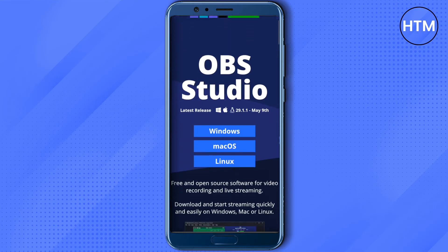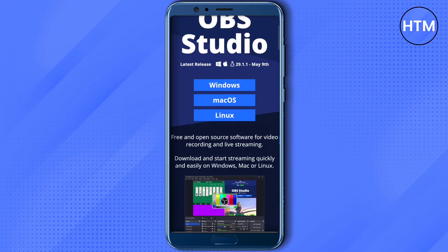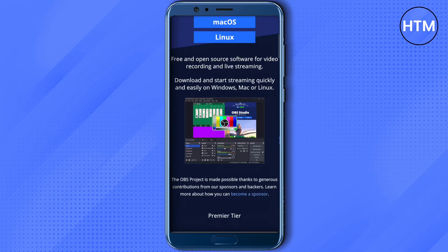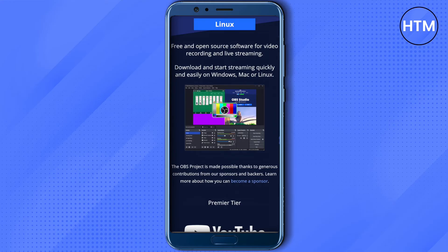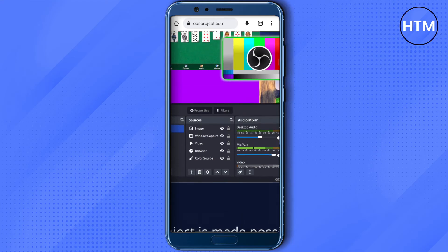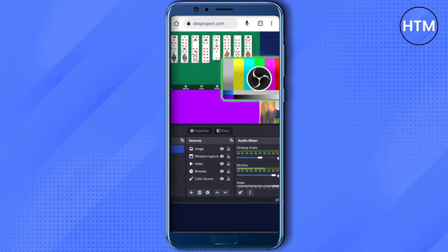After that, when you open up OBS Studio on your PC or laptop, just click on the plus option on the sources and select the option of display capture. There, just choose your mobile device as an option, and you will be able to rotate your screen as per your needs and requirements.